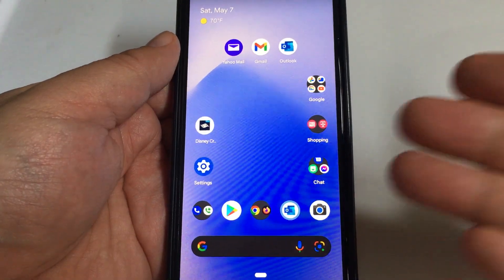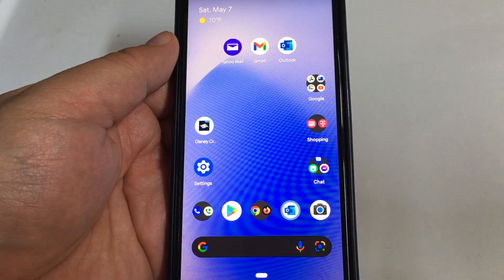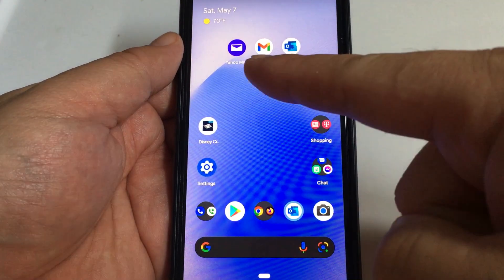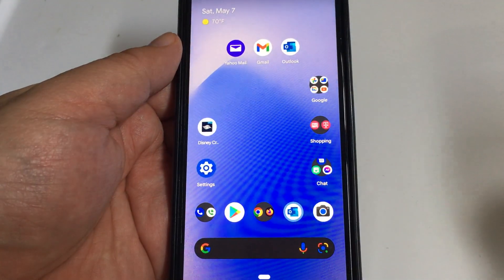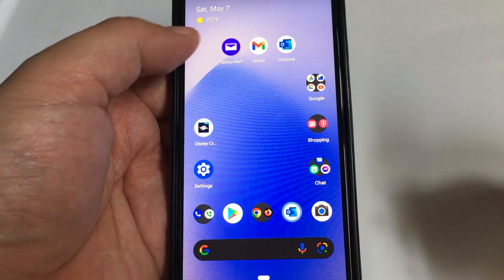This is my Pixel 3 and today I'll be showing you how to check recent activity on your Yahoo Mail app. This is on Android.